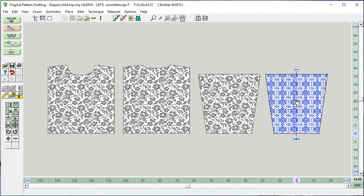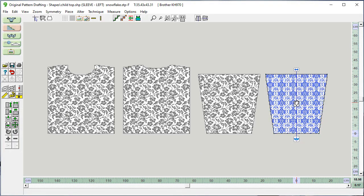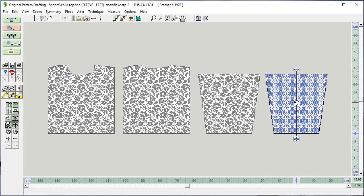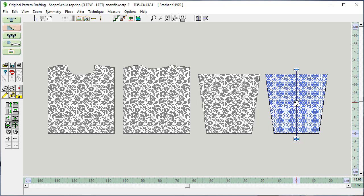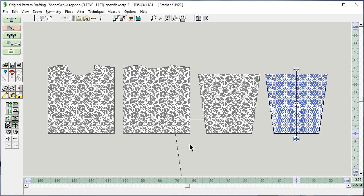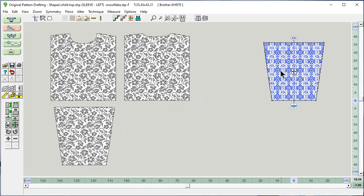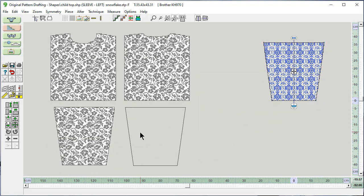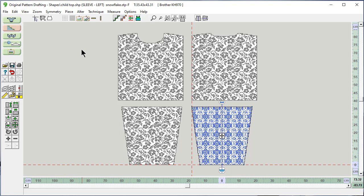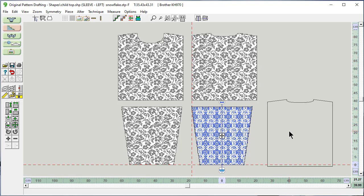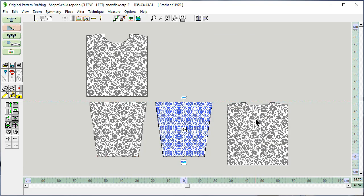There you go. I'm hovering and using my arrow keys to get perfect placement. Let's move these. In Designinit 8 you could only see one pattern piece with a stitch pattern on it at a time. But in Designinit 9 every pattern piece can be displayed with a stitch pattern at once. So what else can we do that would be helpful?